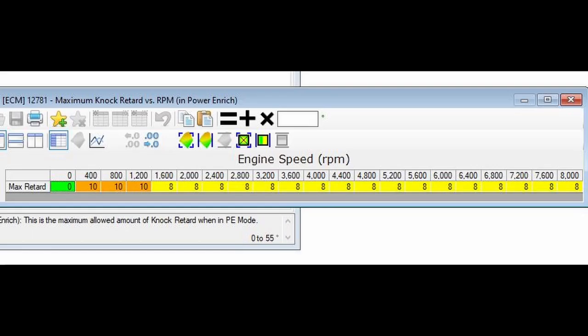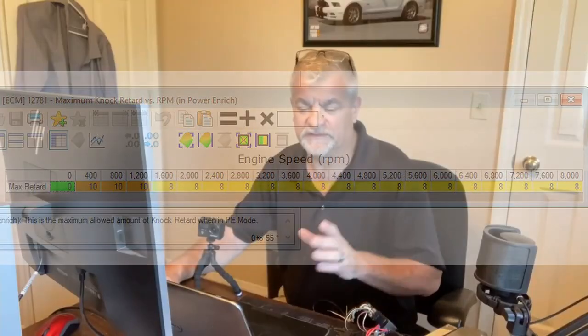For knock retard — Jason doesn't have his knock sensors set up yet, but we talked about it and he's probably going to set those up, especially if in the future he wants to run a nitrous setup or any kind of boost. You need the knock table because if the engine sees knock it pulls timing to protect the engine. We left it at 8 degrees. If he wants to run a 100-shot of nitrous, 8 degrees of knock retard is plenty — the motor will be completely safe with that setting.